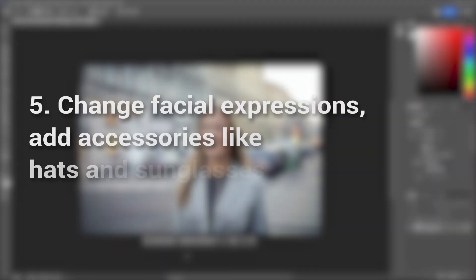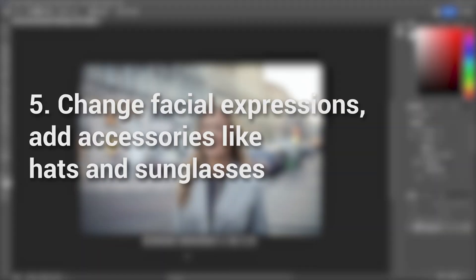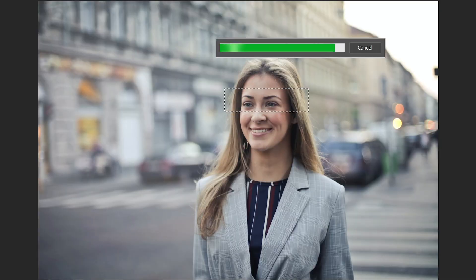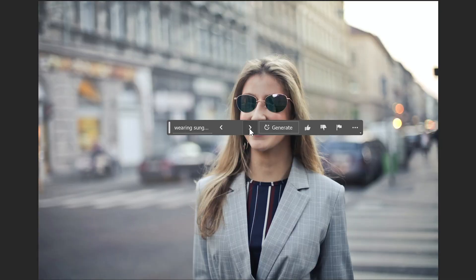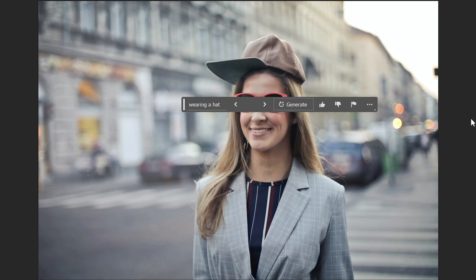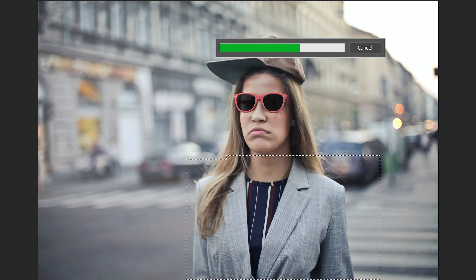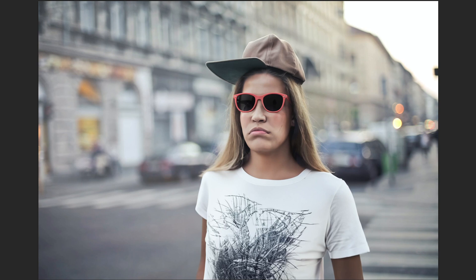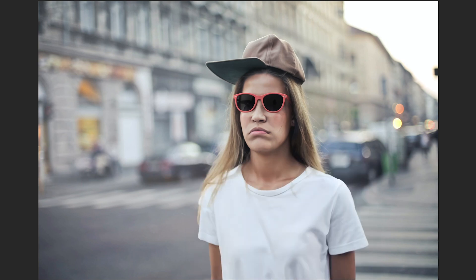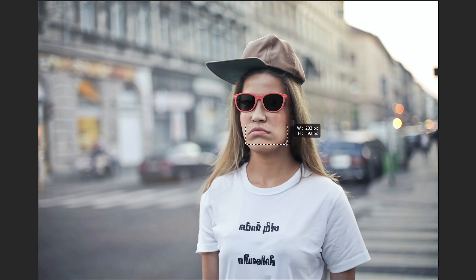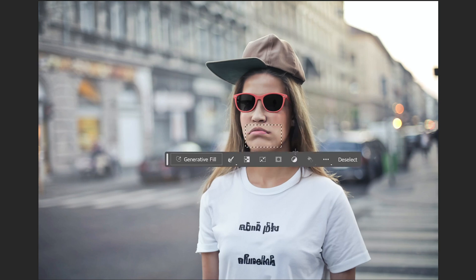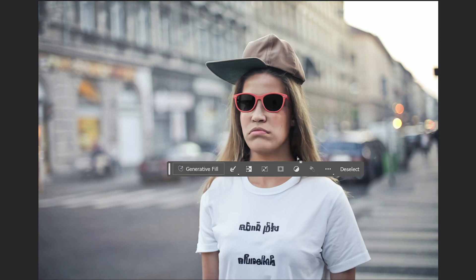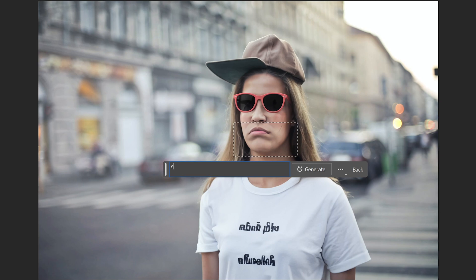Change facial expressions, add accessories like hats and sunglasses. Generative fill simplifies the process of adding accessories such as hats and sunglasses, leaving room for your creativity to flourish. Additionally, it enables us to change clothing and attire effortlessly. This applies not only to facial features but also to hair and other aspects that catch your eye. This feature holds great potential for generating amusing images and memes. However, it's crucial to note that content involving nudity and violence is strictly prohibited from being generated.